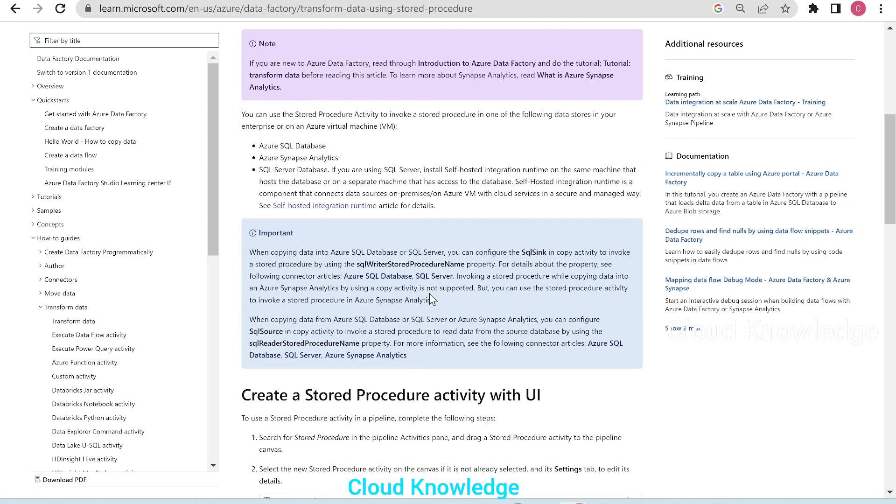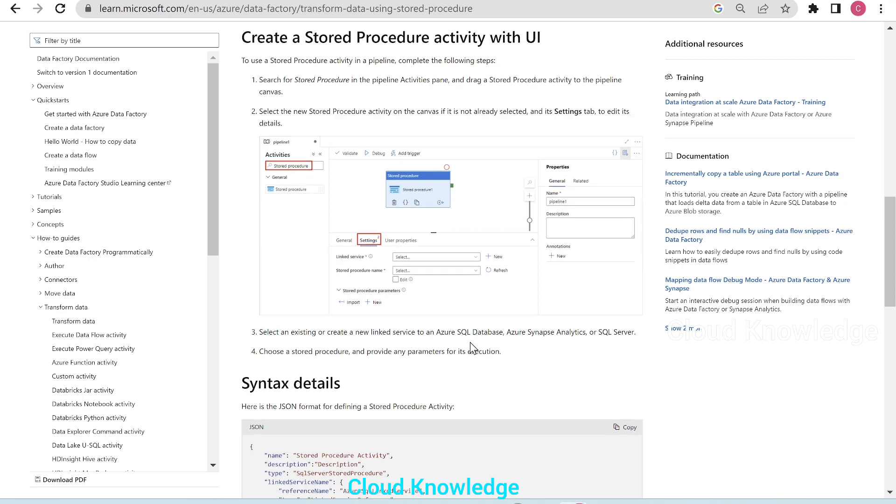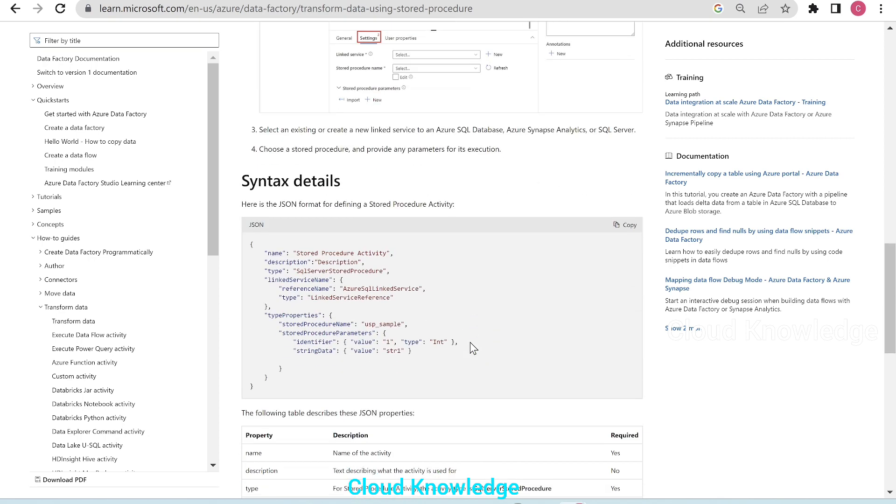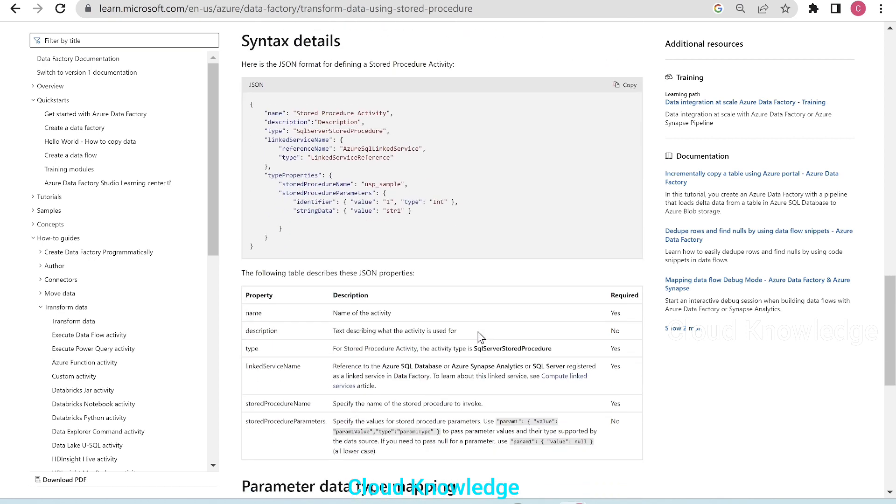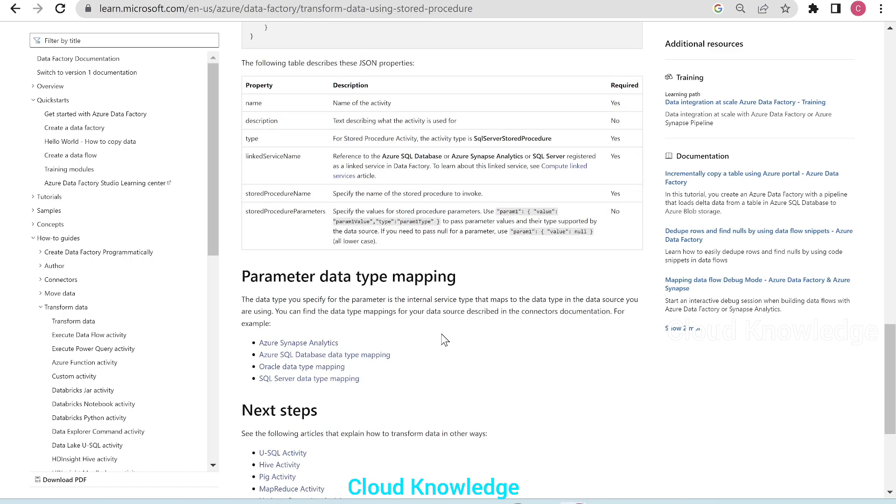So this page has other important details related to this activity. Then the UI based creation of this activity shown here, which we will demonstrate in this video. Here we have the property description, whether it is required or not. Same like other activities: name, description, type, linked service name, stored procedure name, stored procedure parameters.